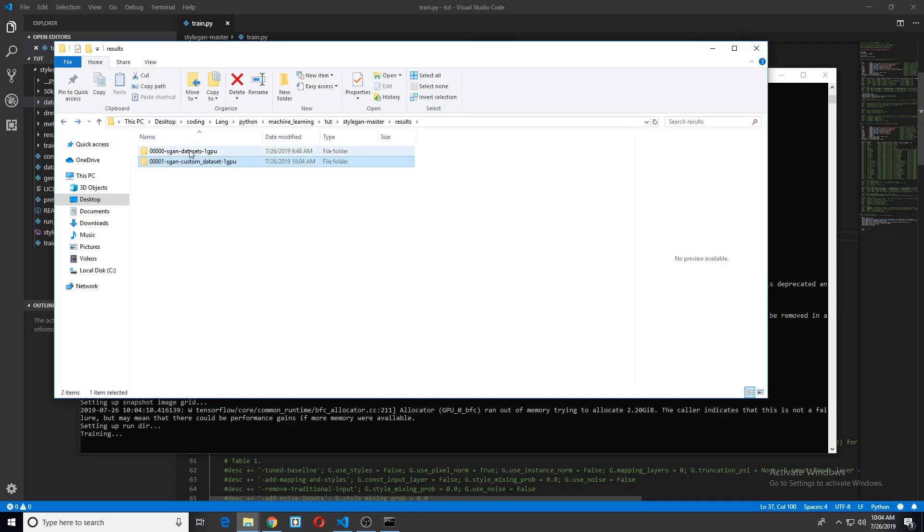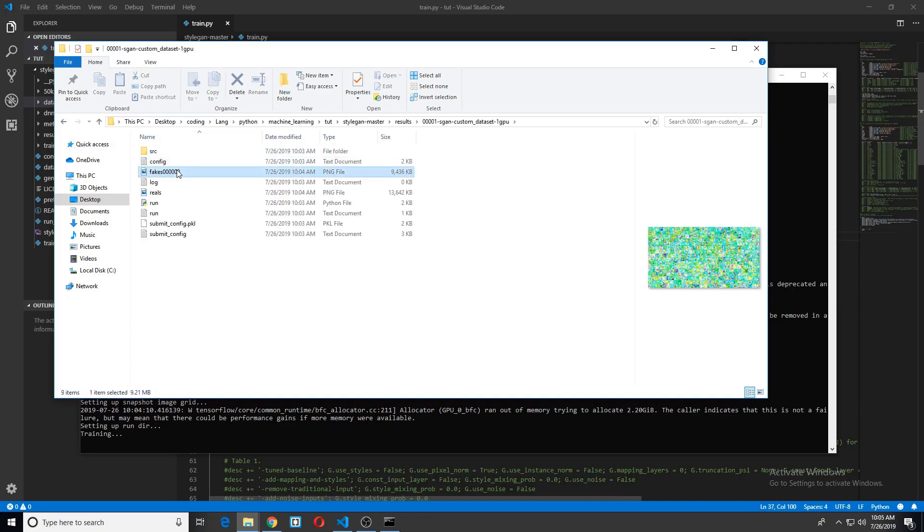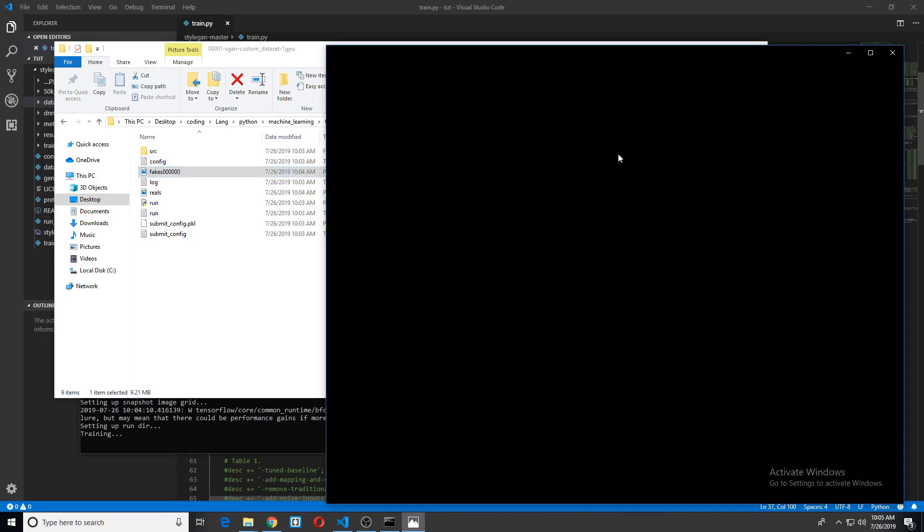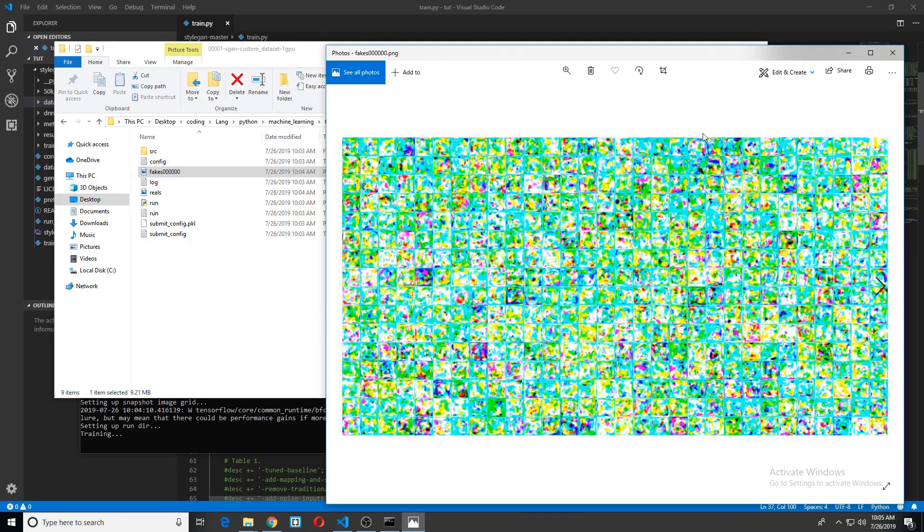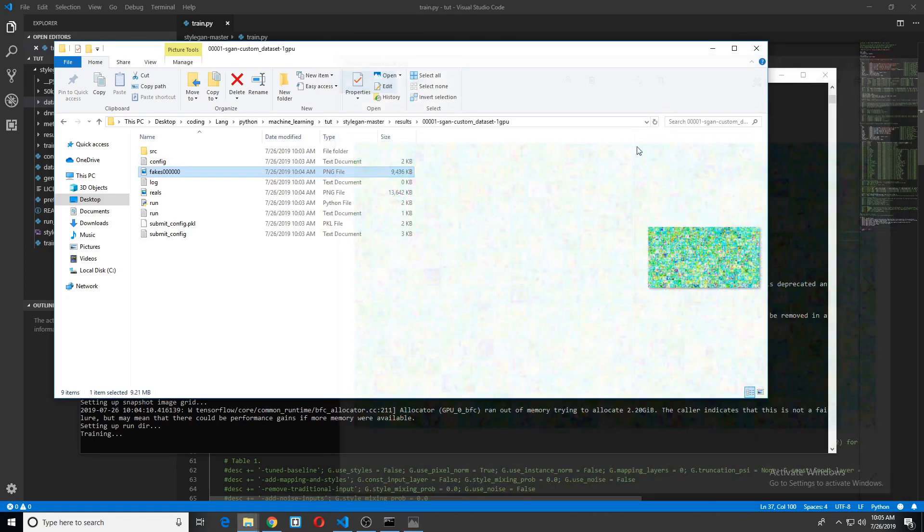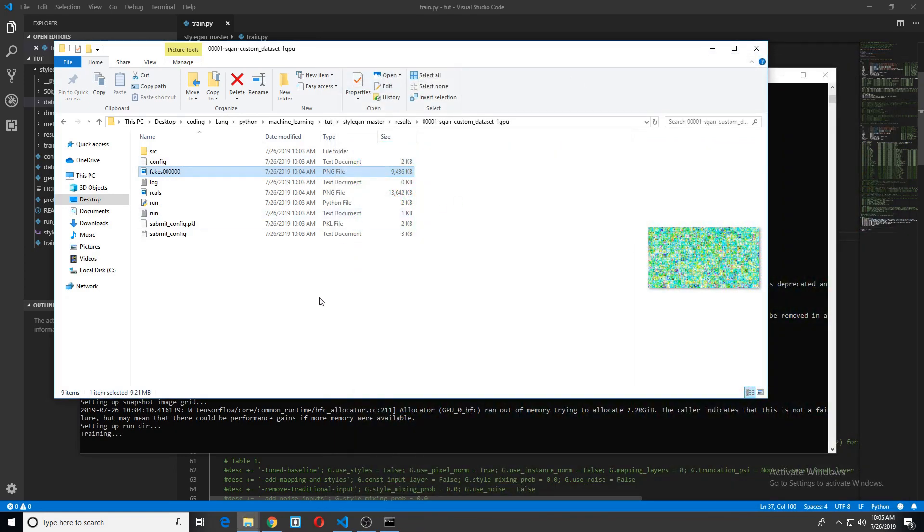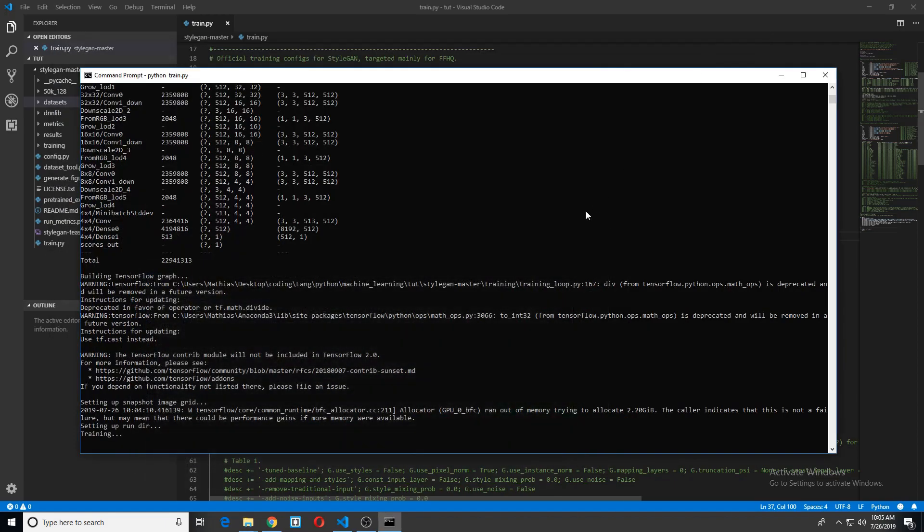so this will output your progress into results and then custom dataset. Sorry, this is one I used before. Is it here? Could be here. Yeah, so that's the way this works. I hope that all made sense and was useful to you.